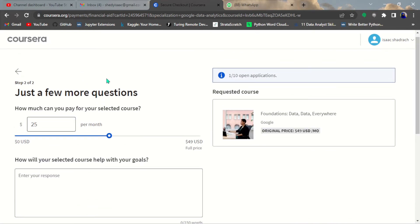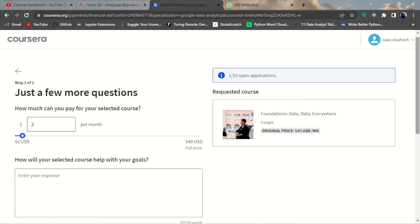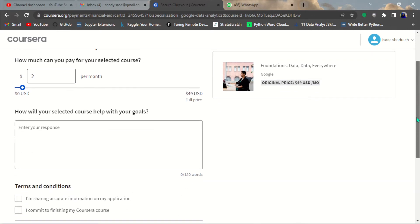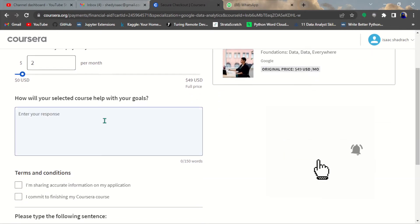Just a few more questions. How much can you pay for the selected course you applied with financial aid? Just choose a very little amount. Don't worry, if it's approved then it's going to be free.